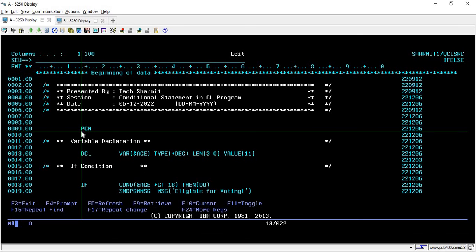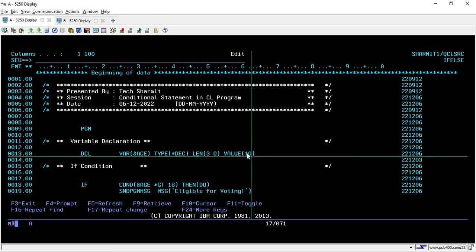Below that, on line number 13, we are declaring one variable which is the age variable. It is of decimal type with a length of 3, and we have assigned a value to this variable. Initially it was 11, but now I'm making it 19, so this variable now contains the value 19. If you want to see all the declaration information, you can look that up.